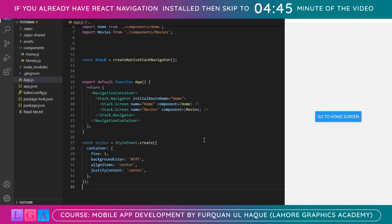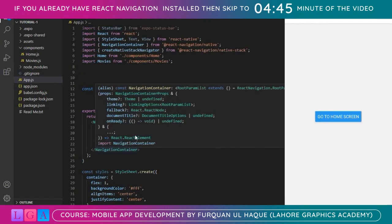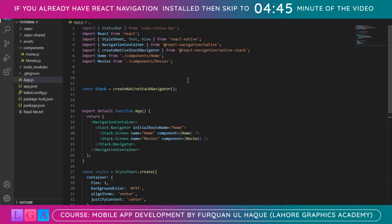And there we go — we are on the Home page. Clicking 'Go to Movie Screen' takes us to the Movie screen, and clicking 'Go to Home Screen' brings us back. We have nice navigation at the top and the buttons are working just as intended. If you find this helpful, please like it. Thank you very much, see you next time.